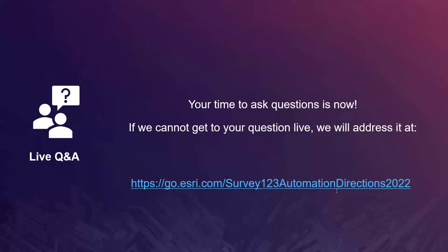People are concerned about workflows being affected by connectivity. If you publish a form to a web browser, you need to be connected. But if you download the survey into the Survey123 mobile app on Android or iOS, you can take the form offline. Workflow automation happens once the data is submitted — so it doesn't matter if you were offline while filling the form. You need to be connected to send the data, but at that point, workflow automation triggers.